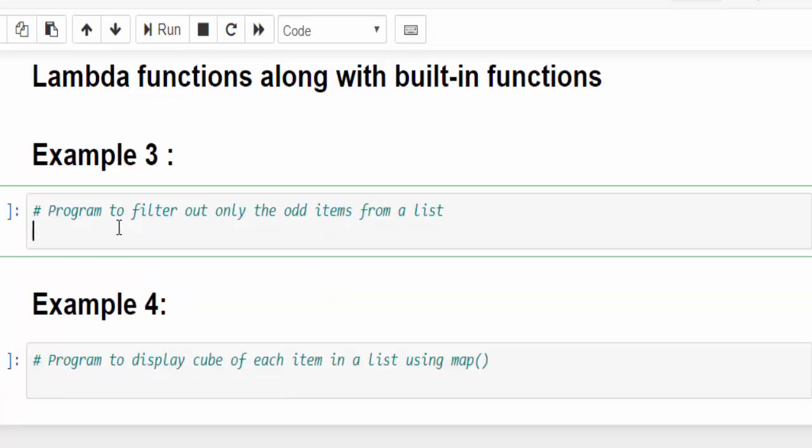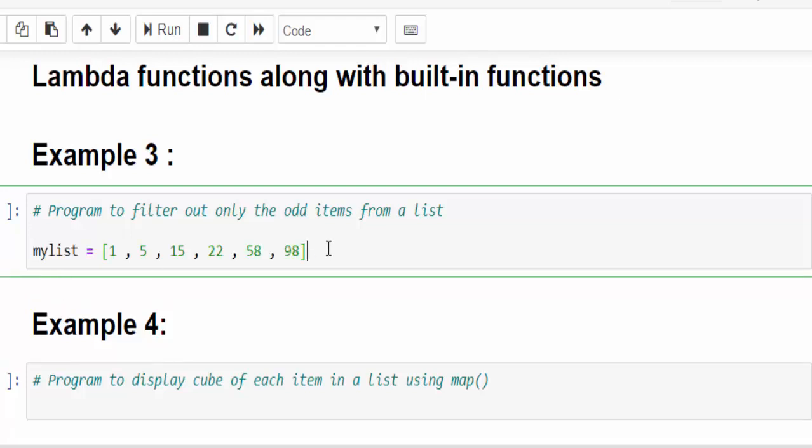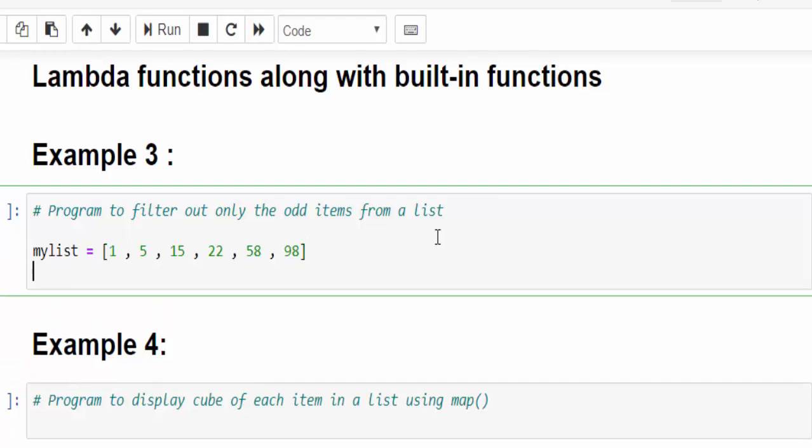Let's see one more example: using lambda functions along with built-in functions. The program is to filter out only odd items from the list. So we have the list. From this list, it should filter the odd items. It has a return type. So I am saving it to a variable, odd list equals list using filter. Now inside this, we have to write the function.